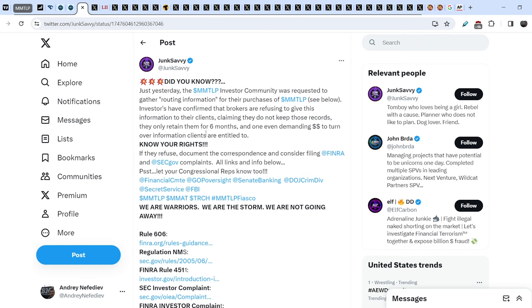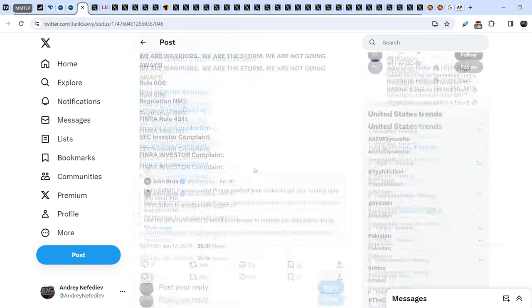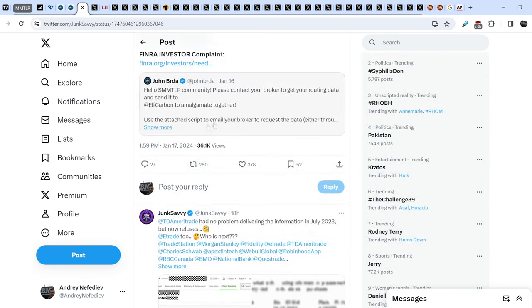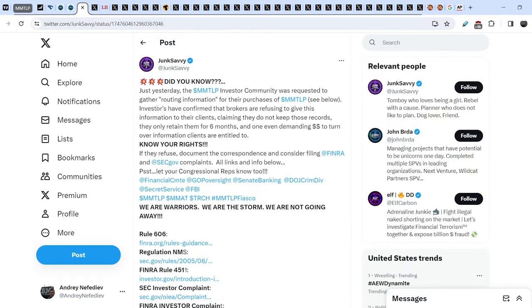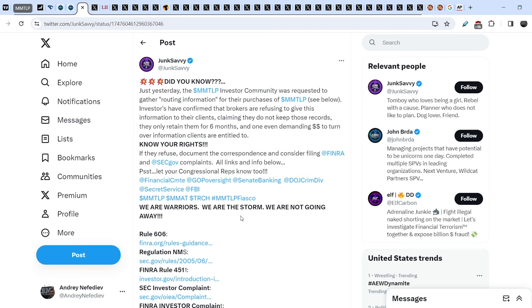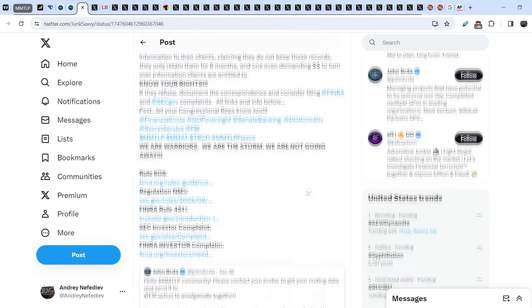Junk Savvy wrote: just yesterday the MMTLP investor community was requested to gather routing information for their purchases of MMTLP. Investors have confirmed that brokers are refusing to give this information to their clients, claiming they do not keep those records, they only retain them for six months, and one even demanding money to turn over information clients are entitled to. Know your rights. If they refuse, document the correspondence and consider filing FINRA and SEC complaints. Let your congressional reps know too. We are warriors, we are the storm, we are not going away.